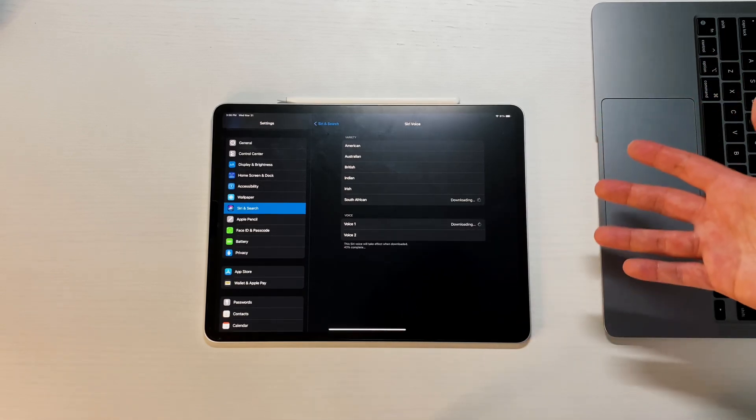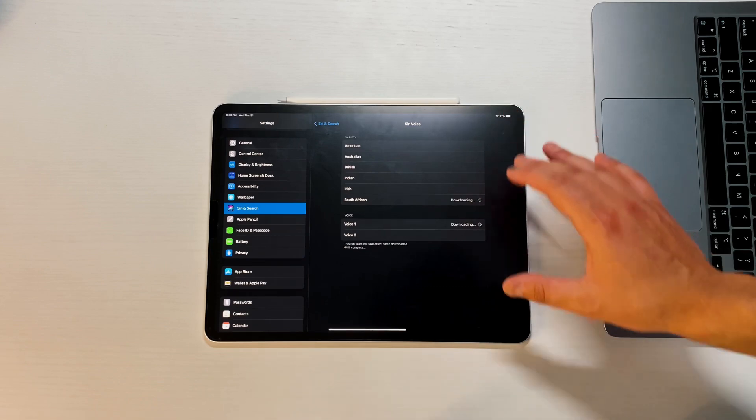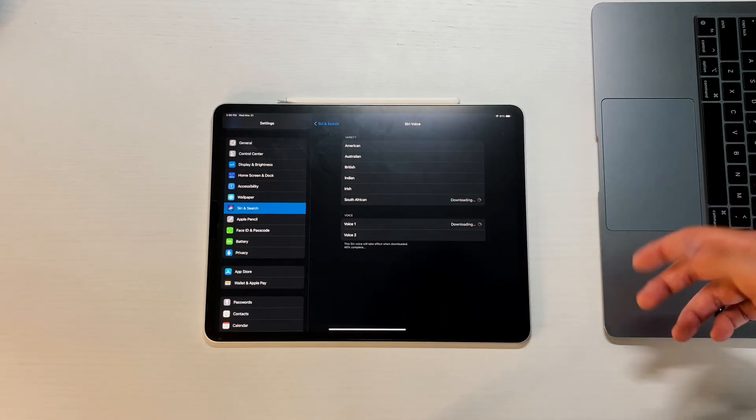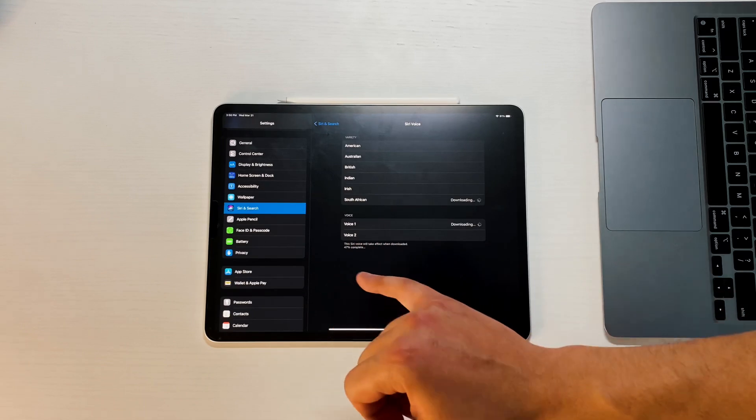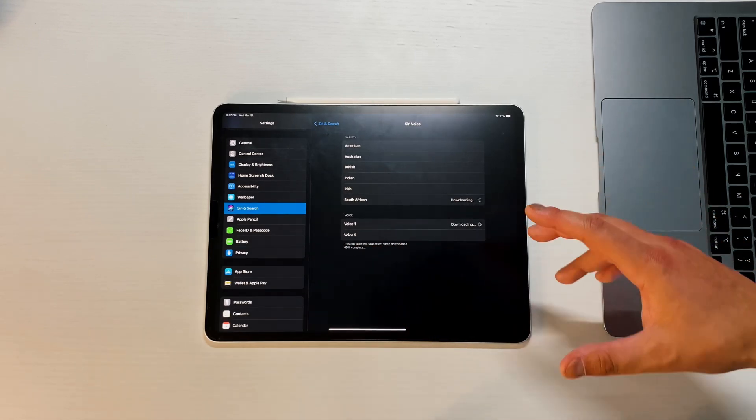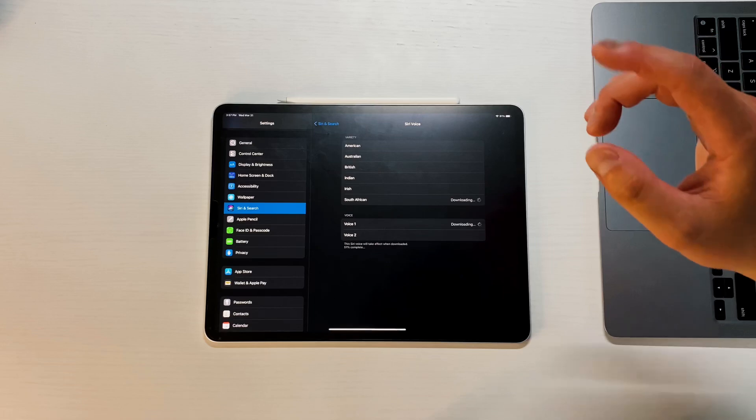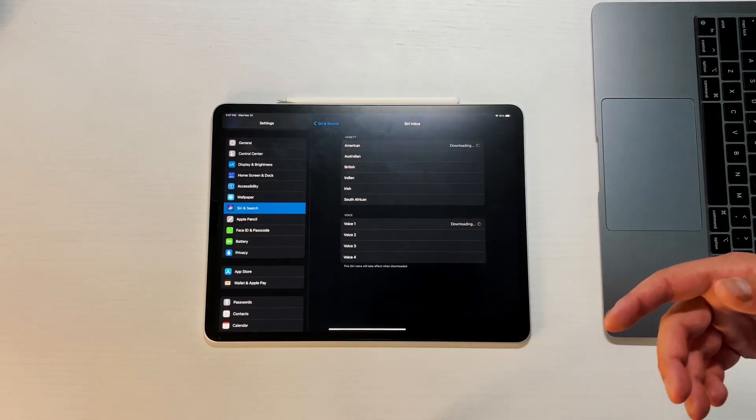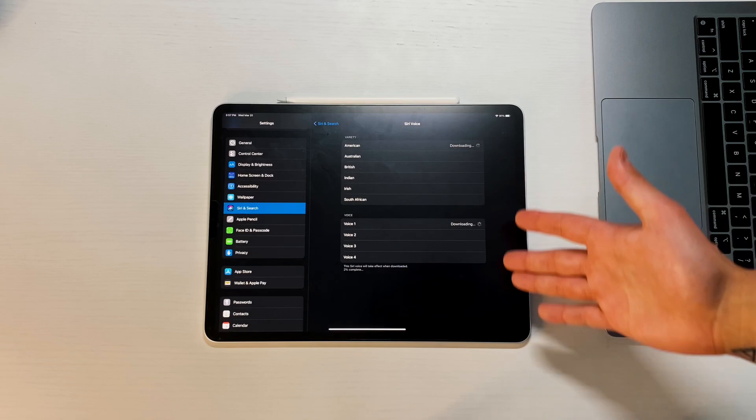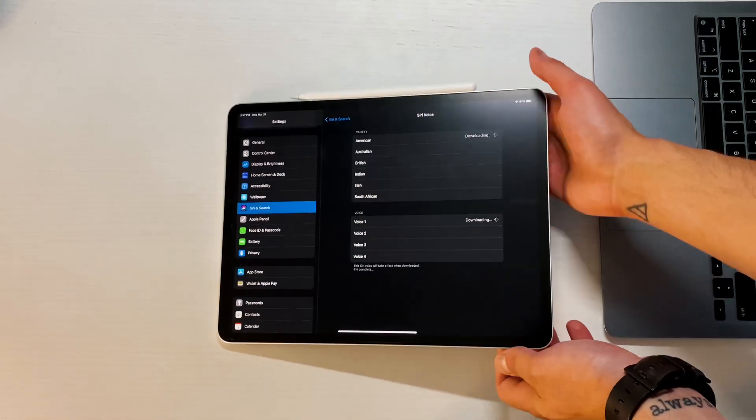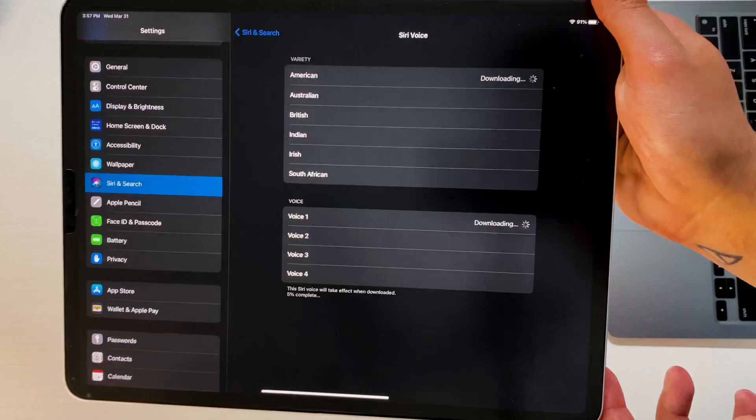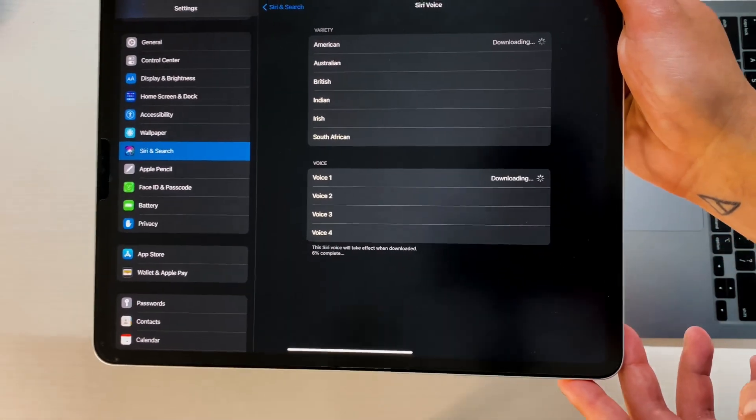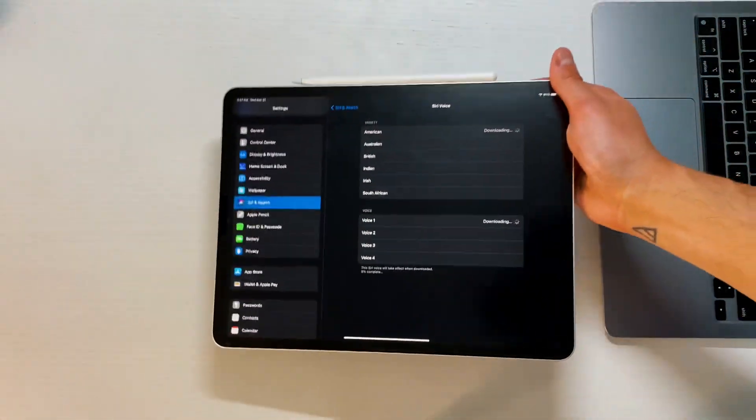Another thing that changed is that before this used to say male and then female voice. Now instead of saying male and female, they're just voices in general. To get the new iterations of voices you have to actually go to the American one, and you can see that it's actually downloading right now. It seems like you have to download it every time that you switch it up.